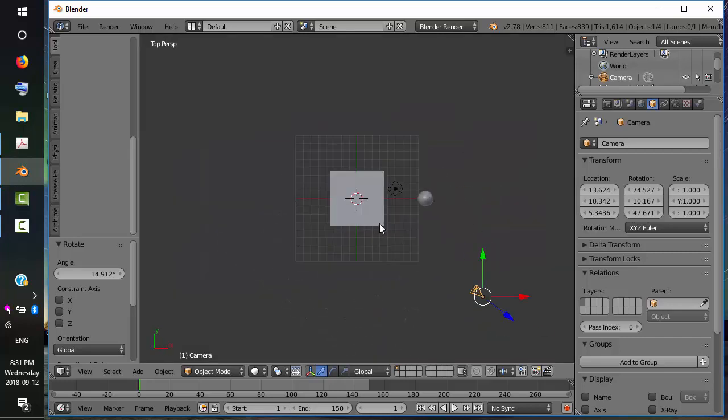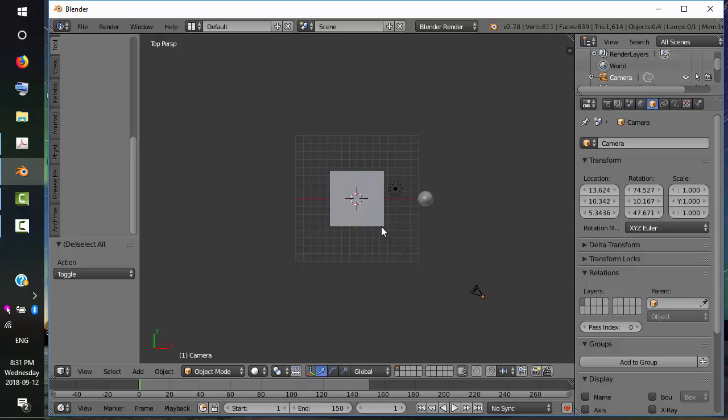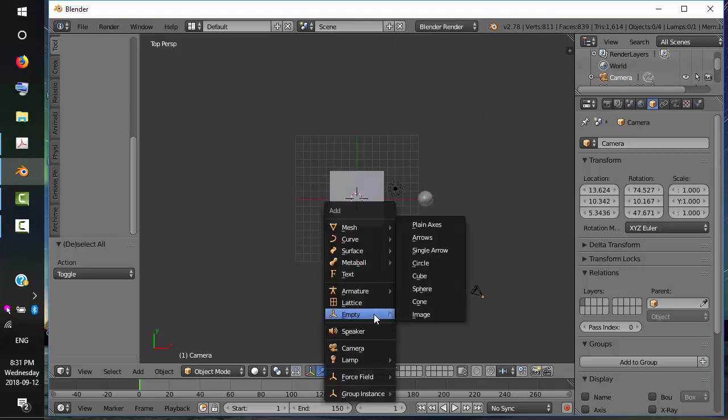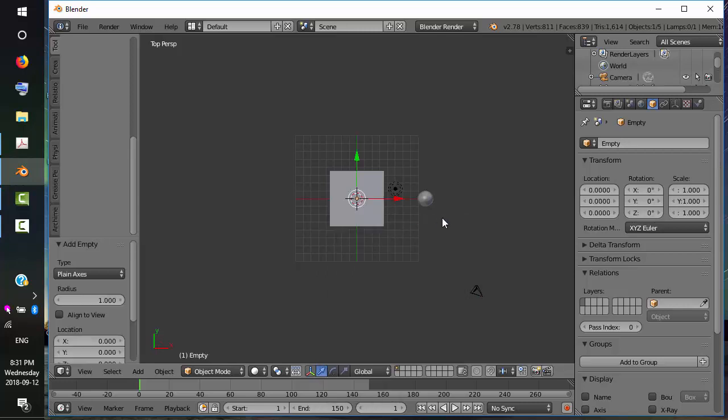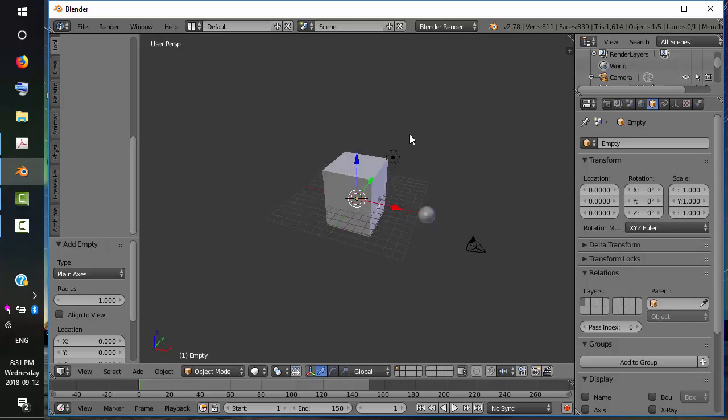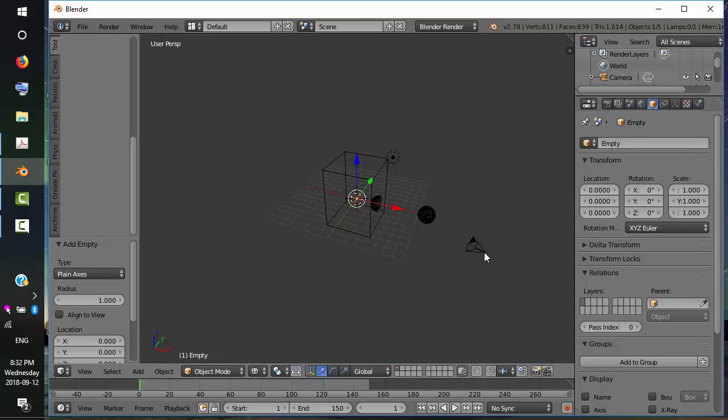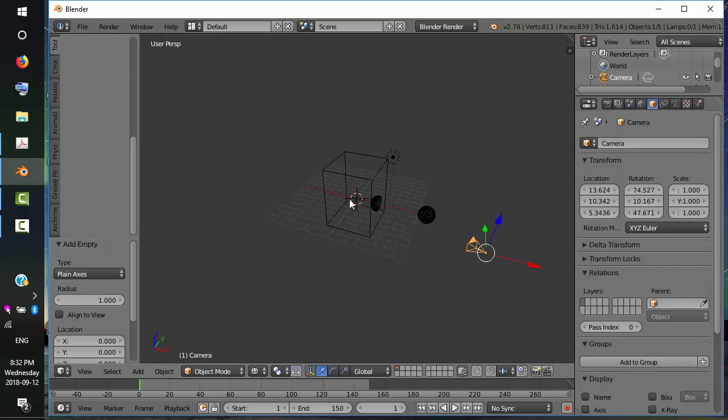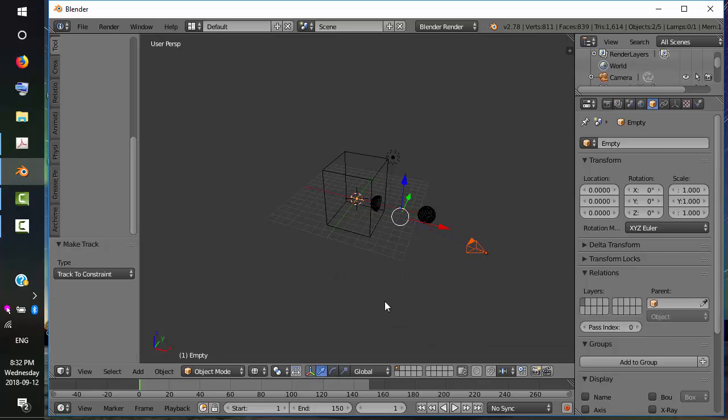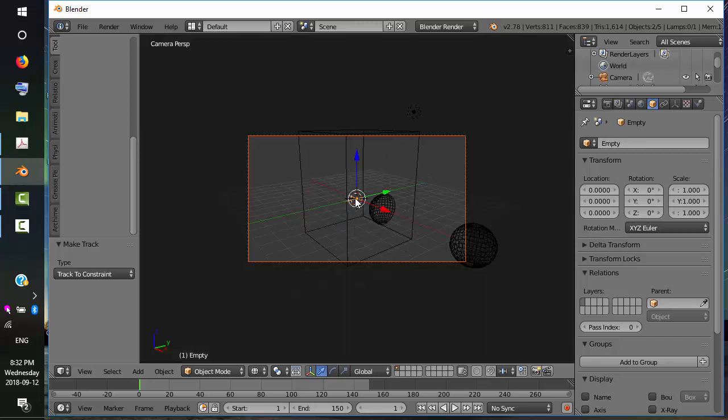I'm going to deselect all. Press A. And I'm going to do Shift A. We're going to add an empty. And plain axis is good enough. The empty is sitting in the middle of the cube here. We want wireframe. I'm going to select the camera and Shift Right Click the empty. I'm going to press Ctrl T and track to constraint. Notice how the camera shifted a little there. I press 0. And now I'm tracking to this empty.